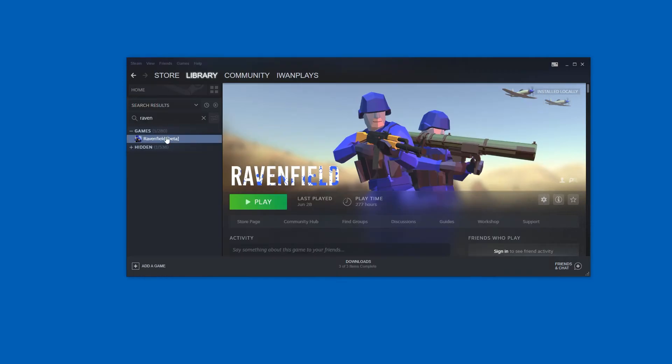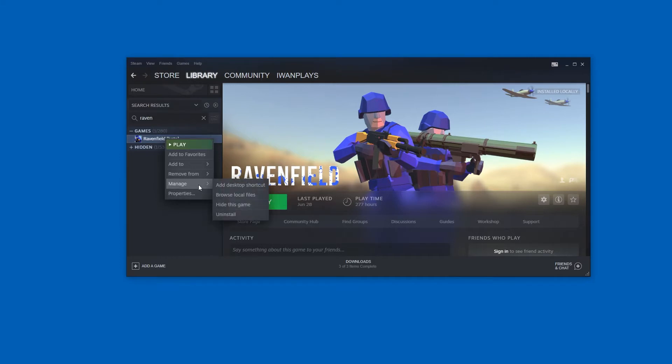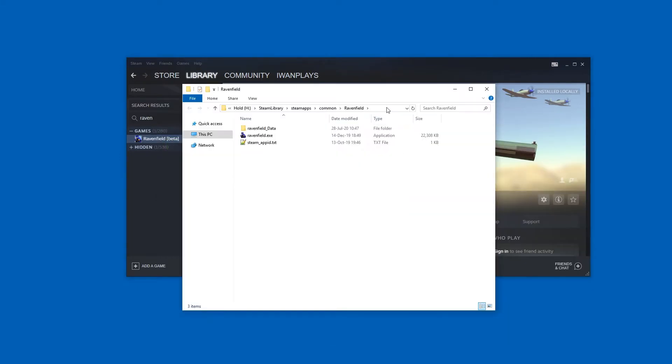Now find where the game files are. For example, for Ravenfield, a Unity engine-based game, in Steam I go to Manage and Browse Local Files. I copy this path.